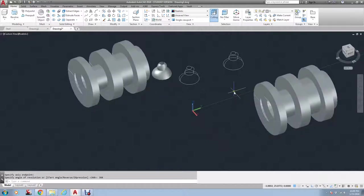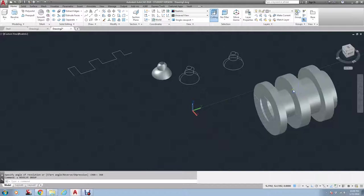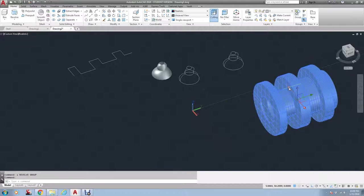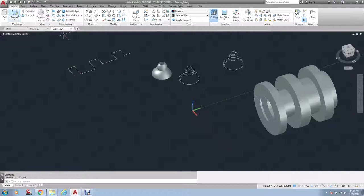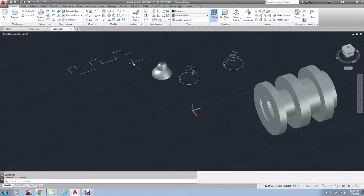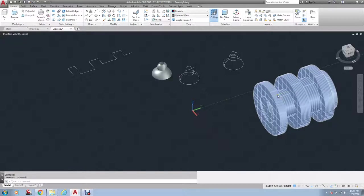So this right here was created from taking a 2D object, polyline, plus one of these four, and then it equals a solid. Okay.